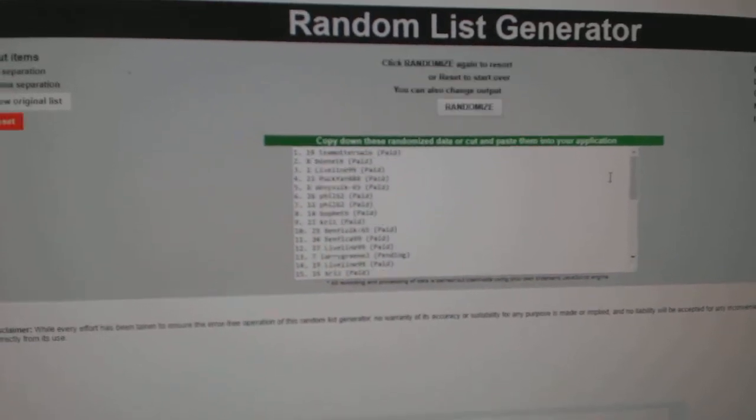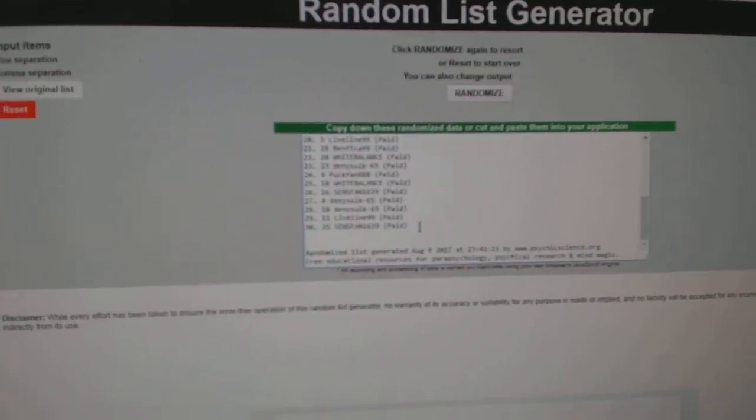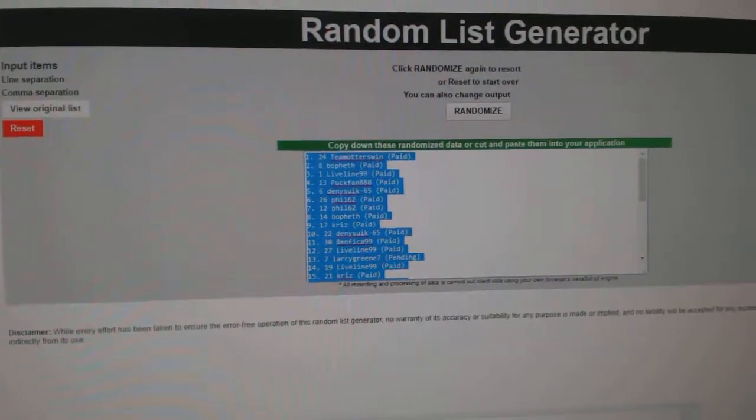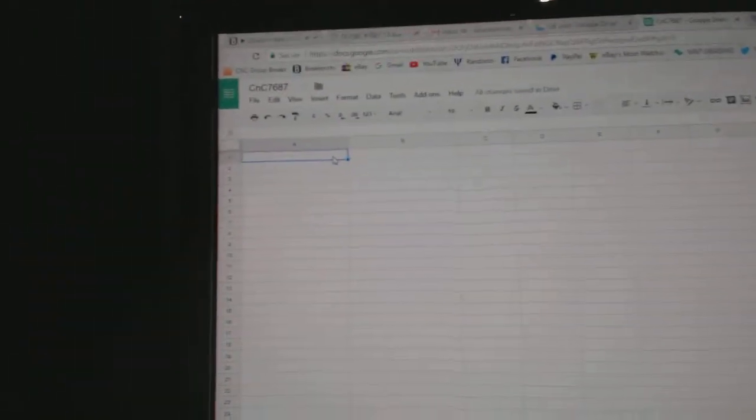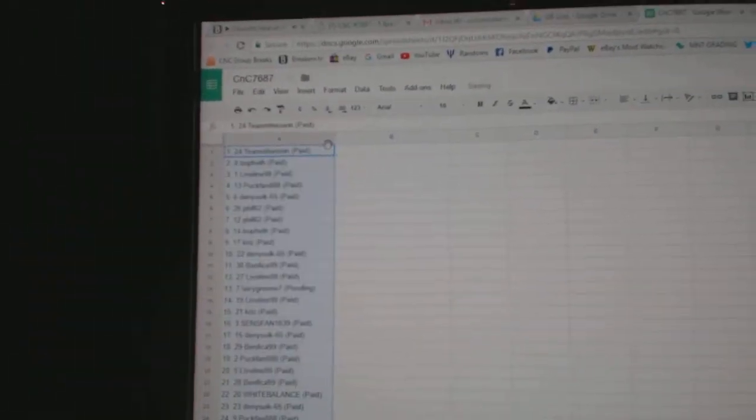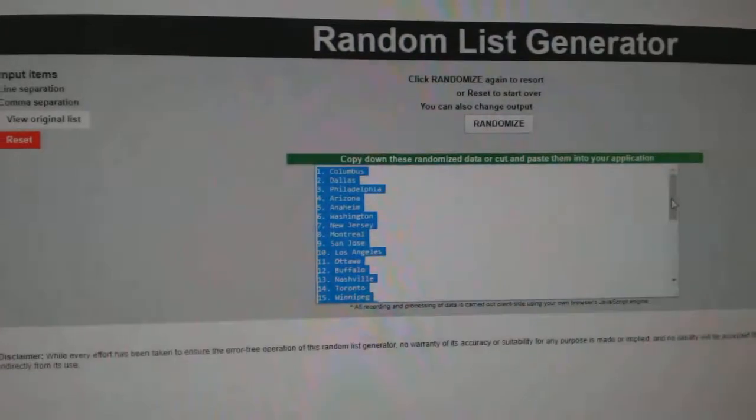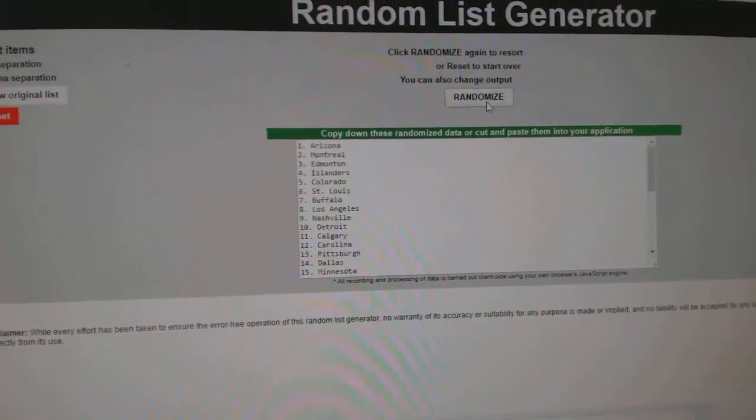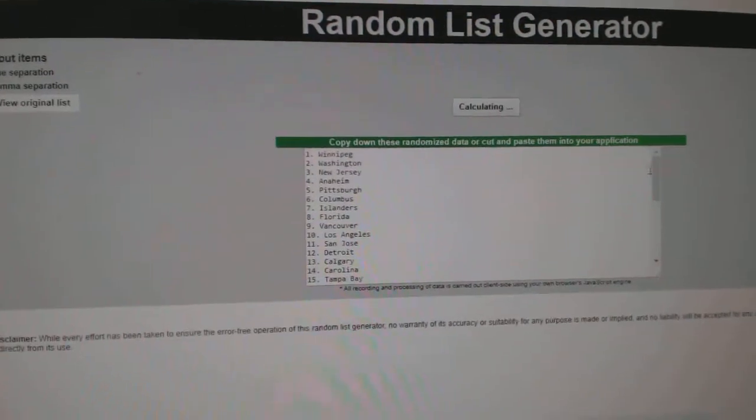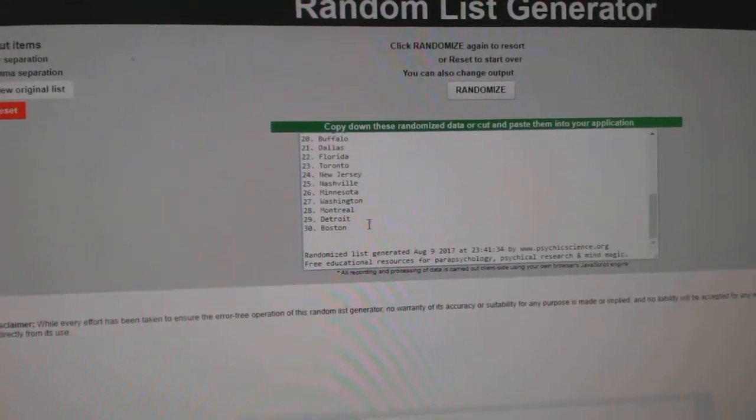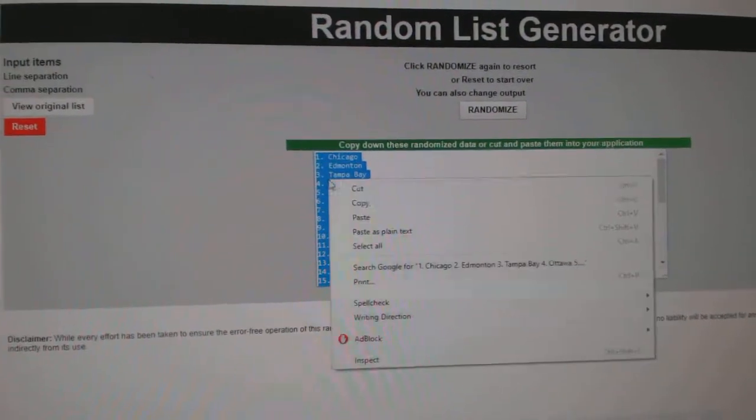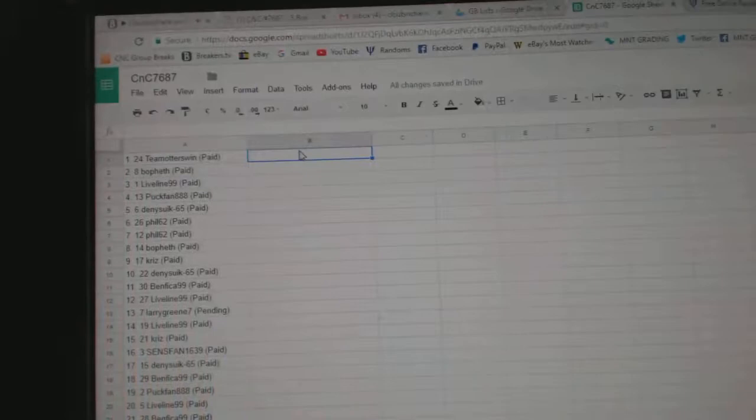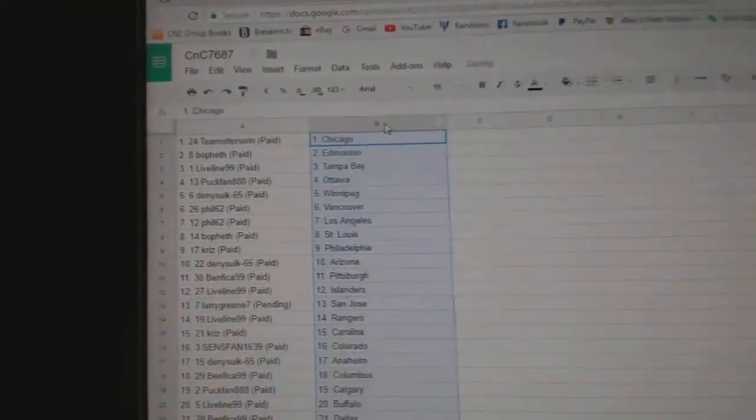One, two, three. Copy. Paste. One, two, three. Copy. Paste.